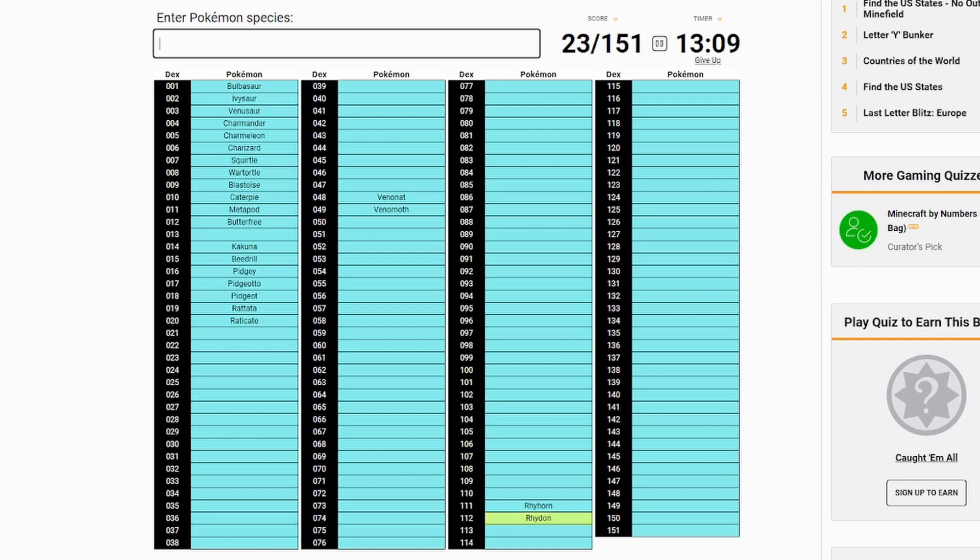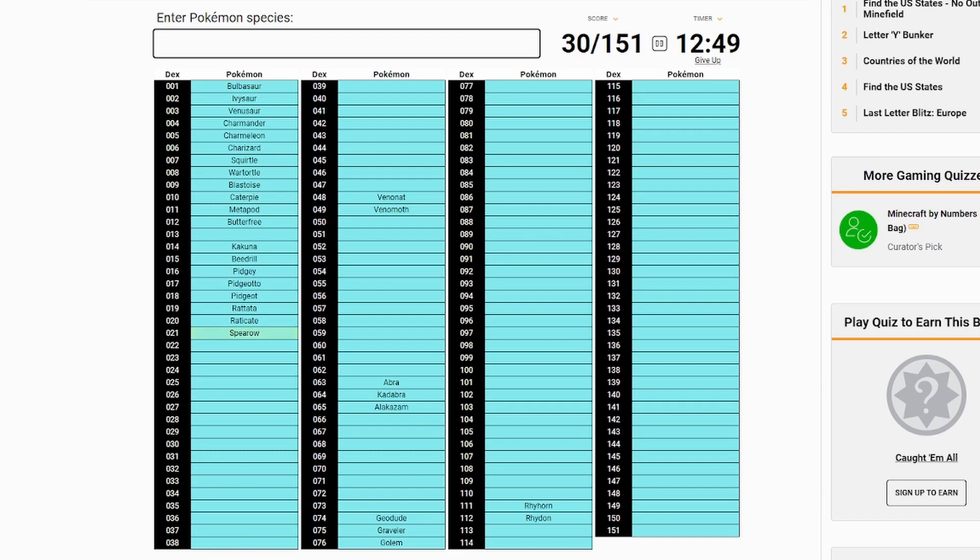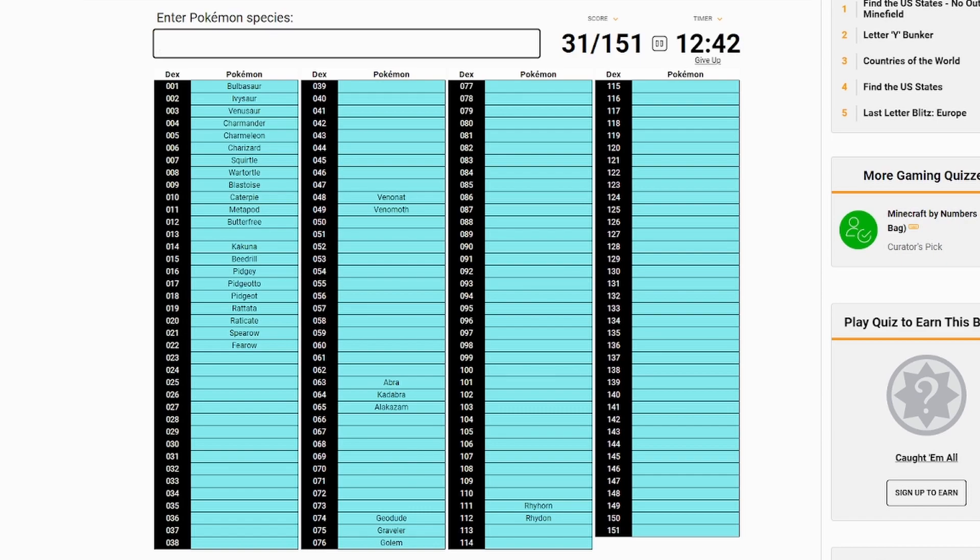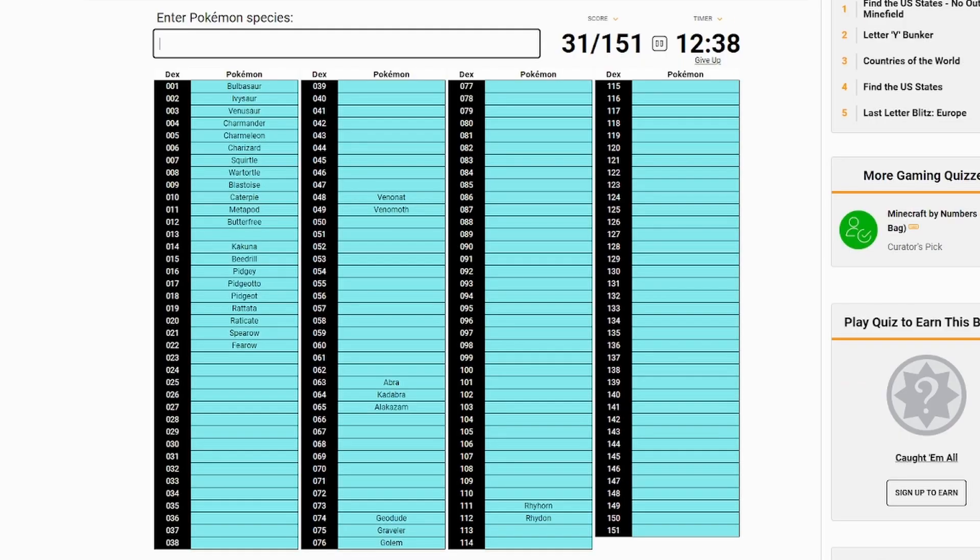Also important to get evolution lines together. What comes before Kakuna? What comes after Kakuna also is a good question. What comes before Kakuna? It's like a worm of some kind. What comes after Kakuna? Beedrill. I don't... Does Kakuna evolve from Beedrill? What comes before Kakuna?